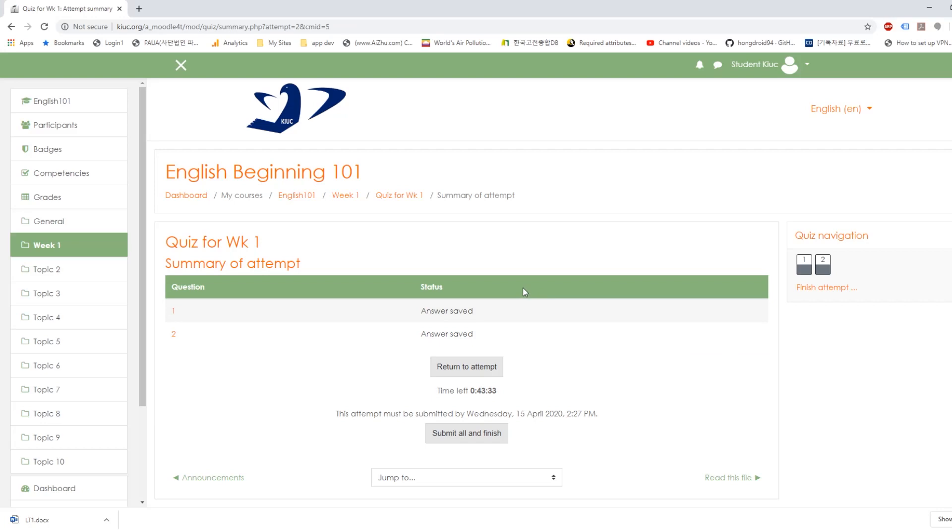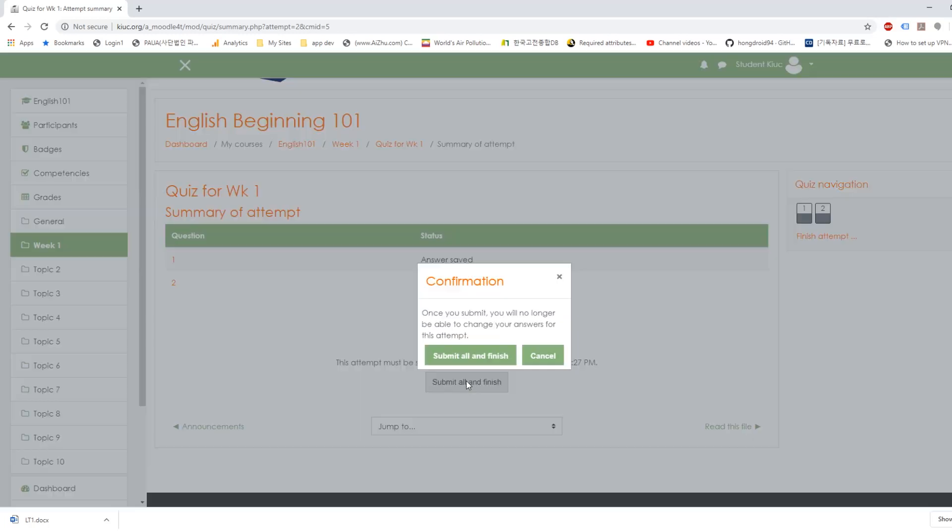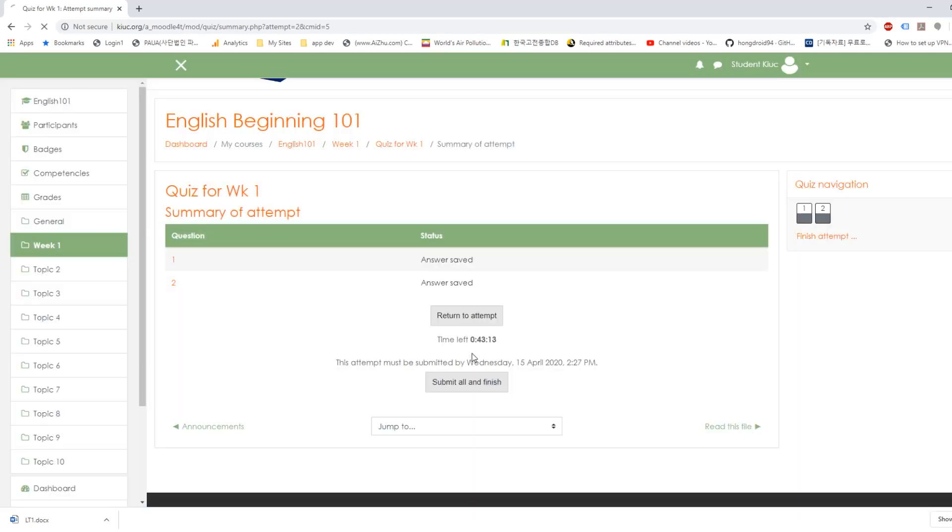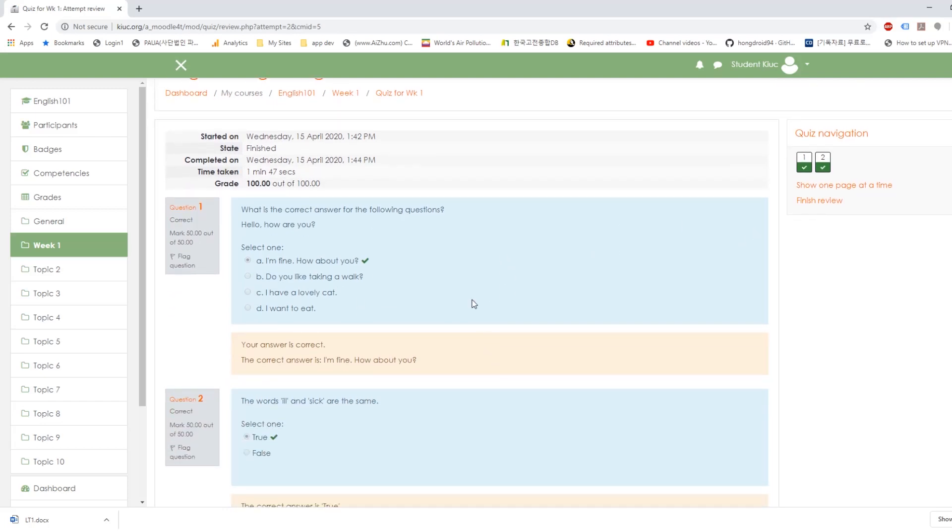And finish attempt. Now when you're done, you can submit all and finish. Okay. And when you click this, you cannot go back. So you should make sure that you're really actually done with the quiz. So submit all and finish. Okay. So here it is. And grade is 100 out of 100 because you got both correct.